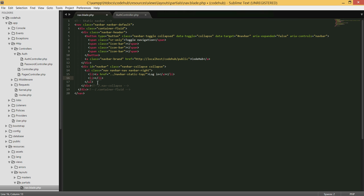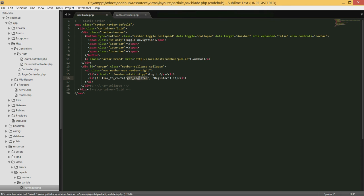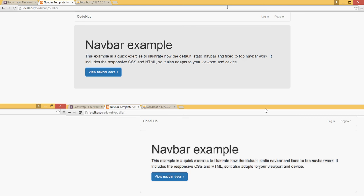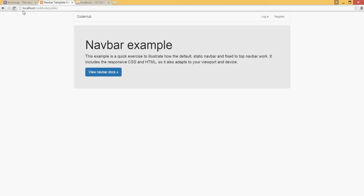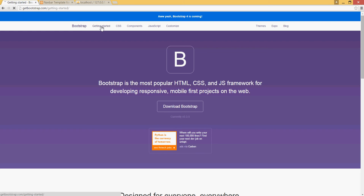Now that the routes are defined, I'll go ahead and put that route in the navbar. I'll use the link_to_route function with Blade formatting - link_to_route('get.register', 'Register'). This defines which path and what text to display. If I go back and refresh the page, it should look the same but now we have the link to that view.